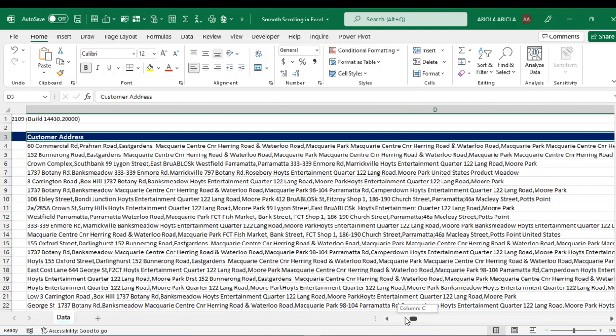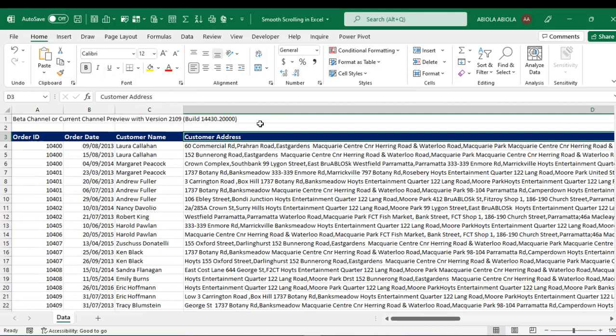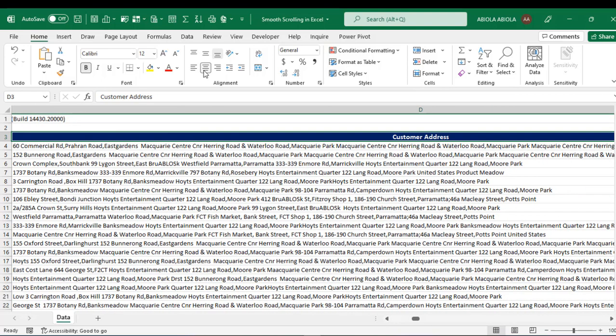And not only that, let's say I want to center the customer address heading. I click on this. In the past, you could see issues where the header has been centered, but that has been resolved.